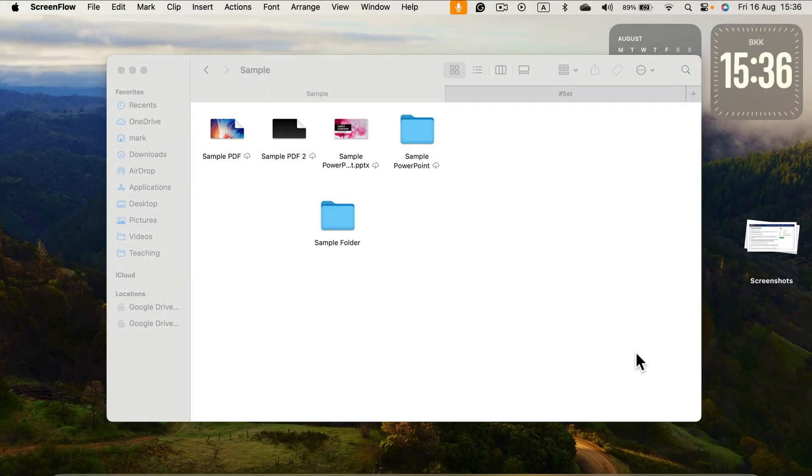In this very short tutorial, I will show you how you can add any folder to your favorites in macOS.